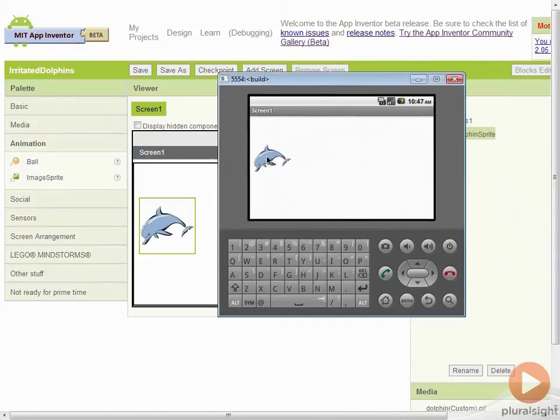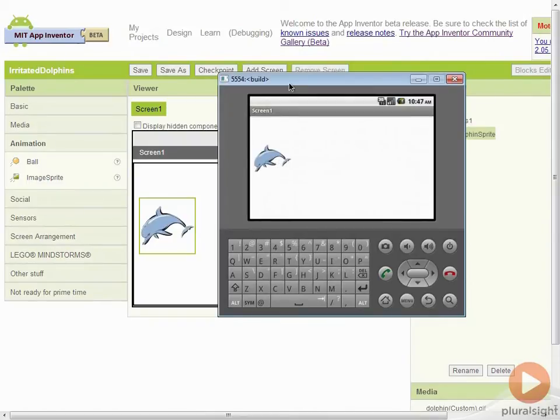Now we have this dolphin on the screen but we can't do anything with this dolphin. We can drag but it doesn't do anything. We try to fling him and nothing happens. We're just drawing the dolphin at this point.